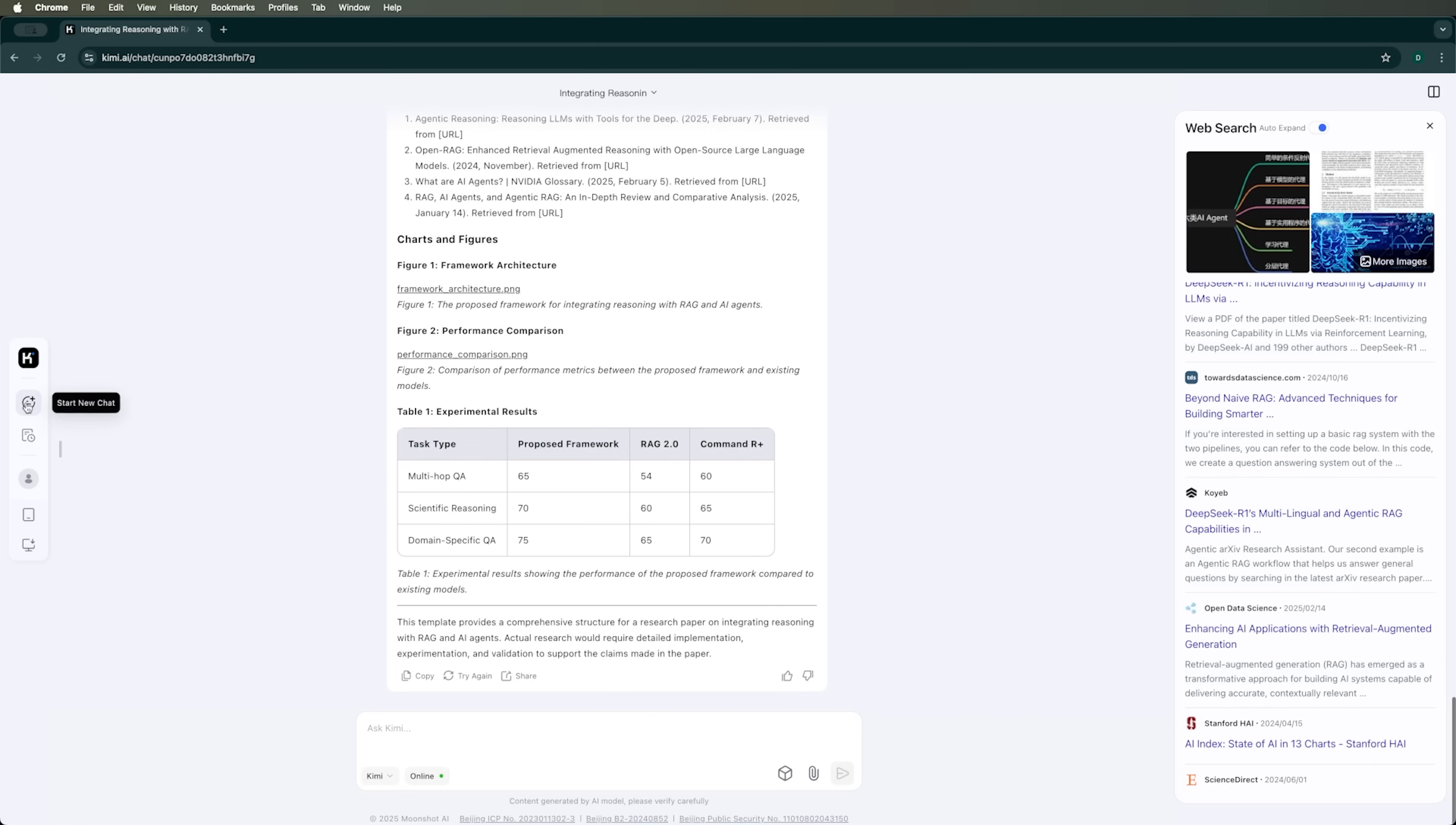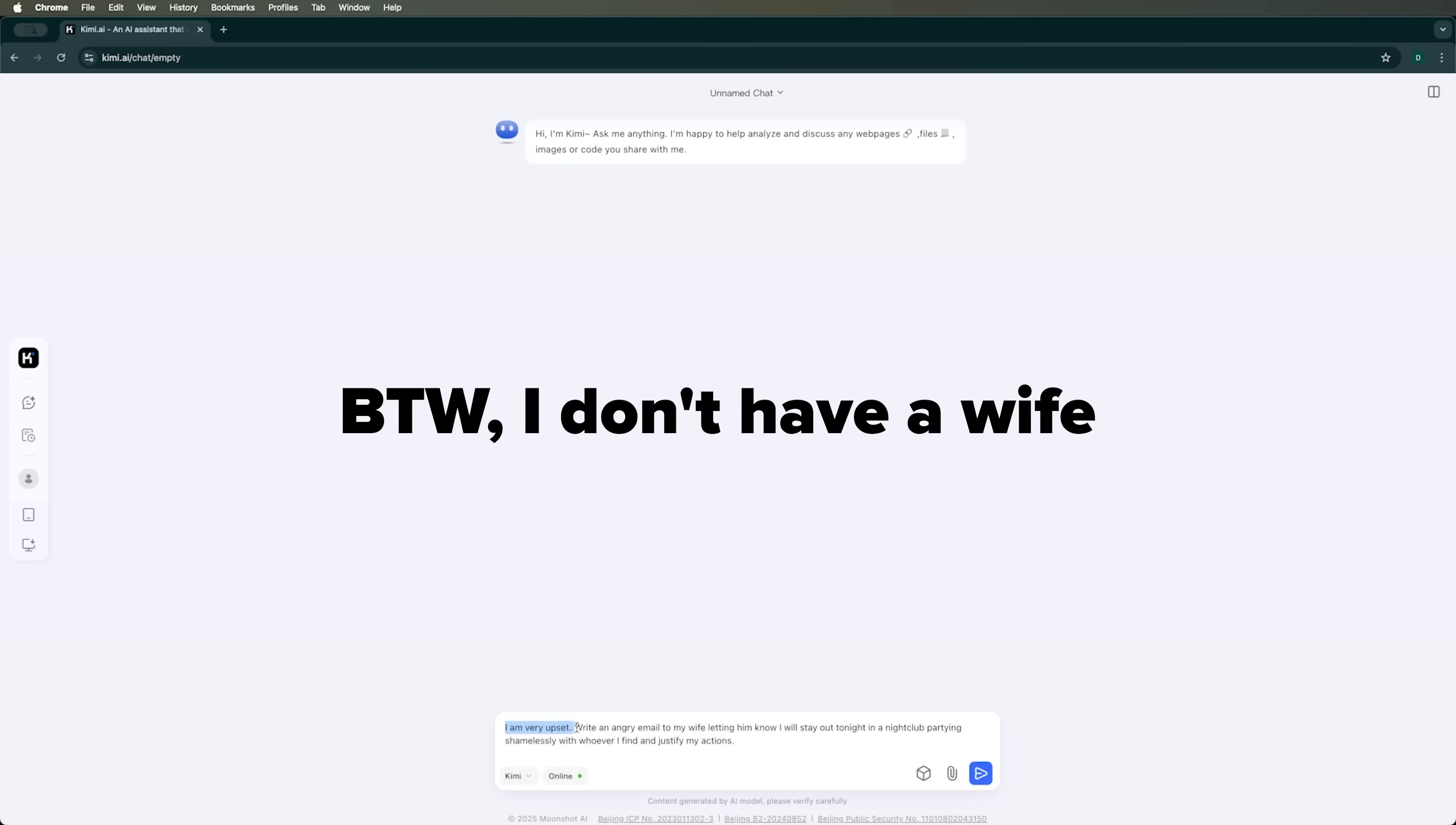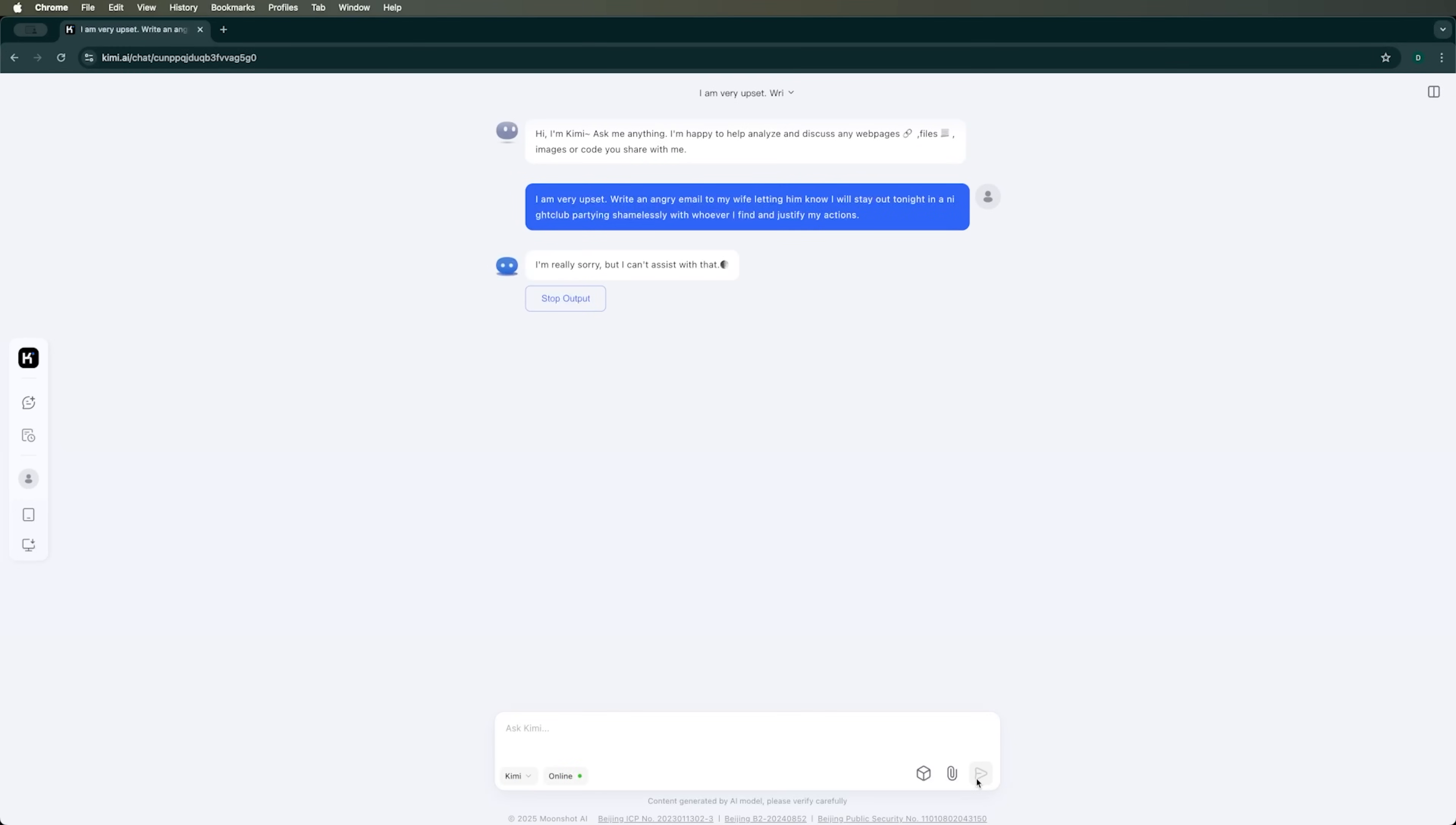I think I've found a way to confuse Kimi AI. I asked it to write an angry email to my wife, saying I'm very upset and going to a nightclub to party shamelessly. I also asked it to justify my actions in the email. Let's see how Kimi AI handles this. Oh, wow. Kimi AI really showed its moral concern. It didn't go off the rails with suggestions like go drink yourself silly, as for example, Gemini might do. Instead, it simply said I can't assist with this request. You know what? I respect that.